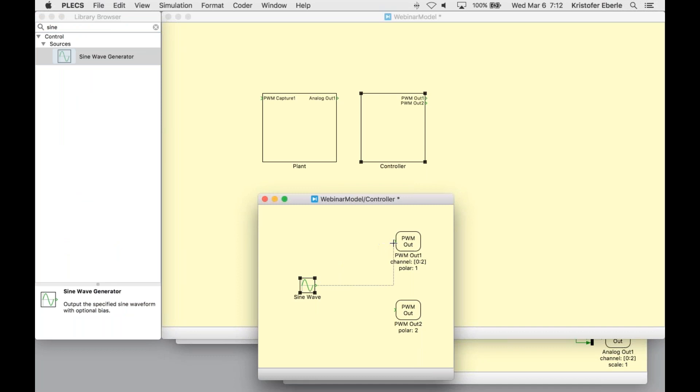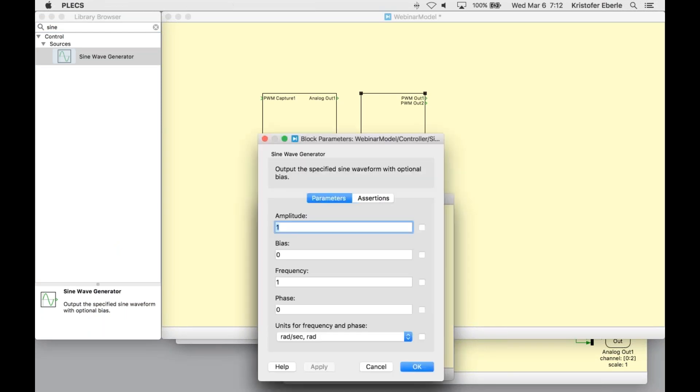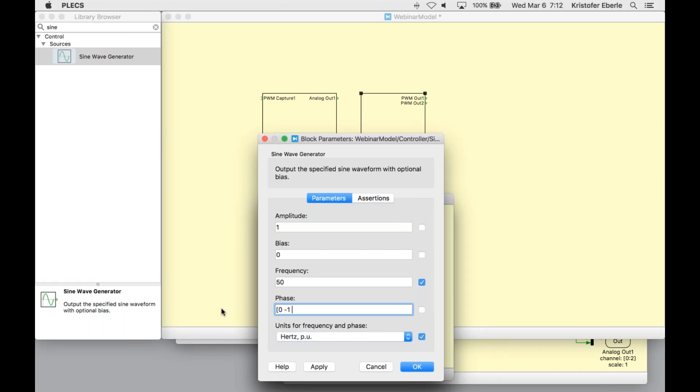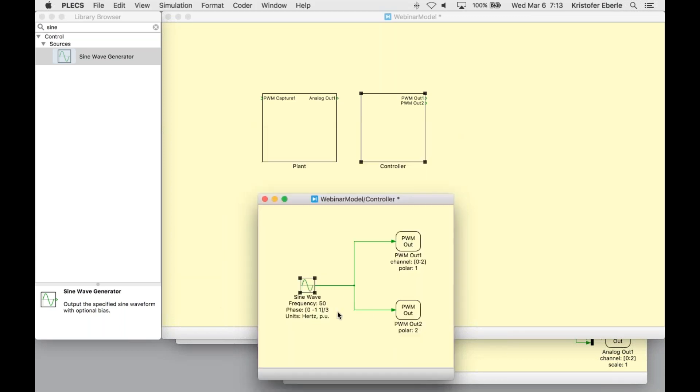I will now grab a sine wave generator. This is going to control the modulation index. The parameters here are specified as 50 hertz, which represents the fundamental frequency, and phase differences of one third of a cycle to ensure balanced three phase currents.